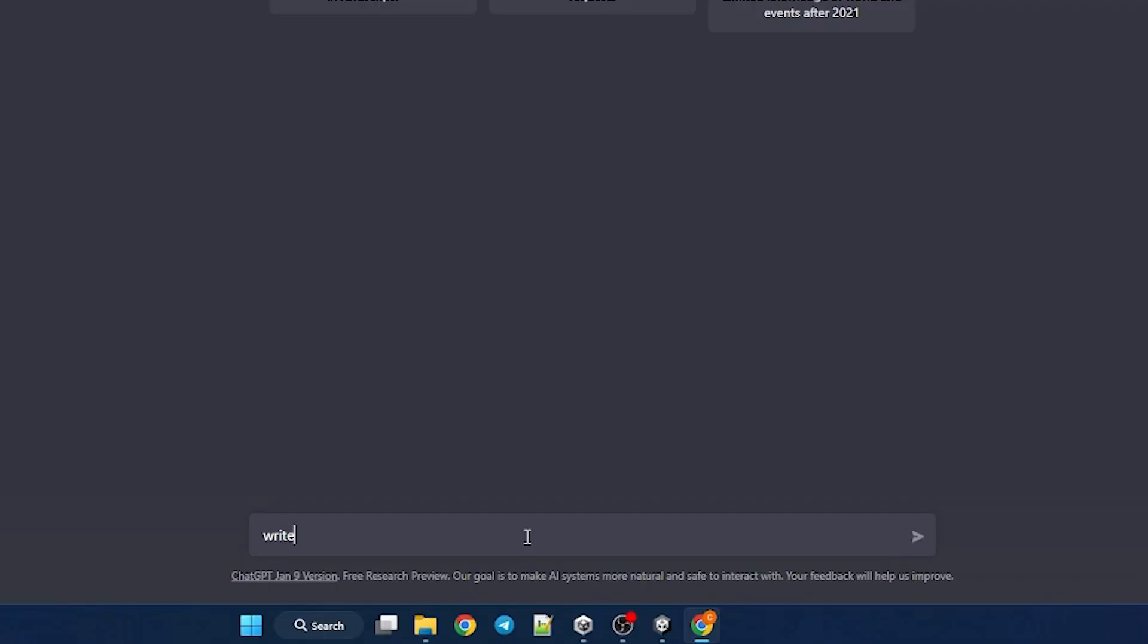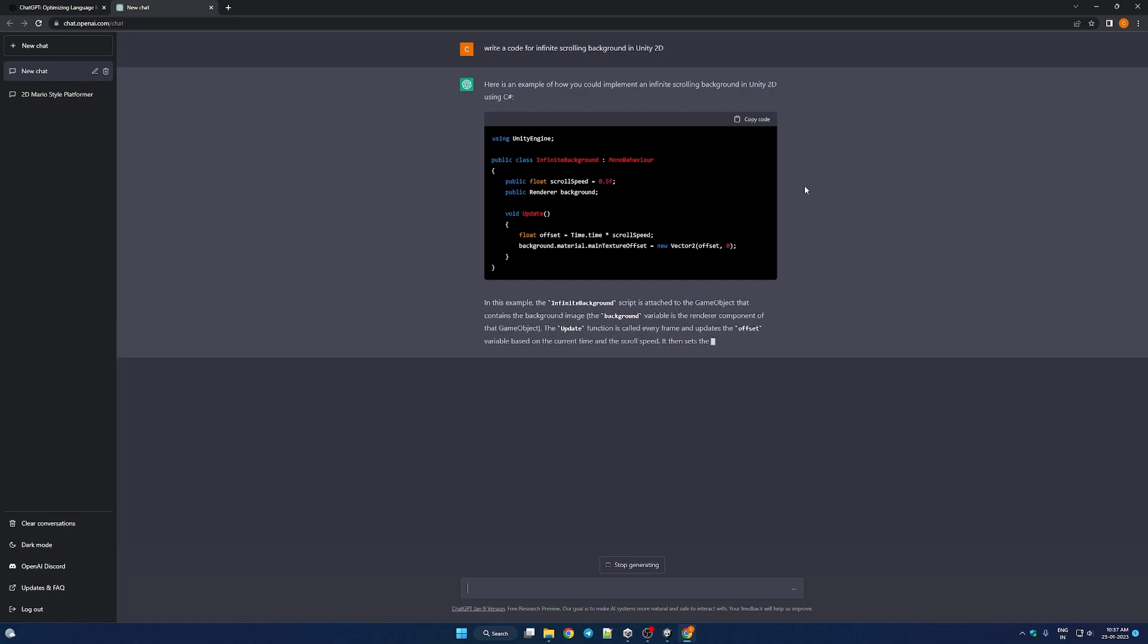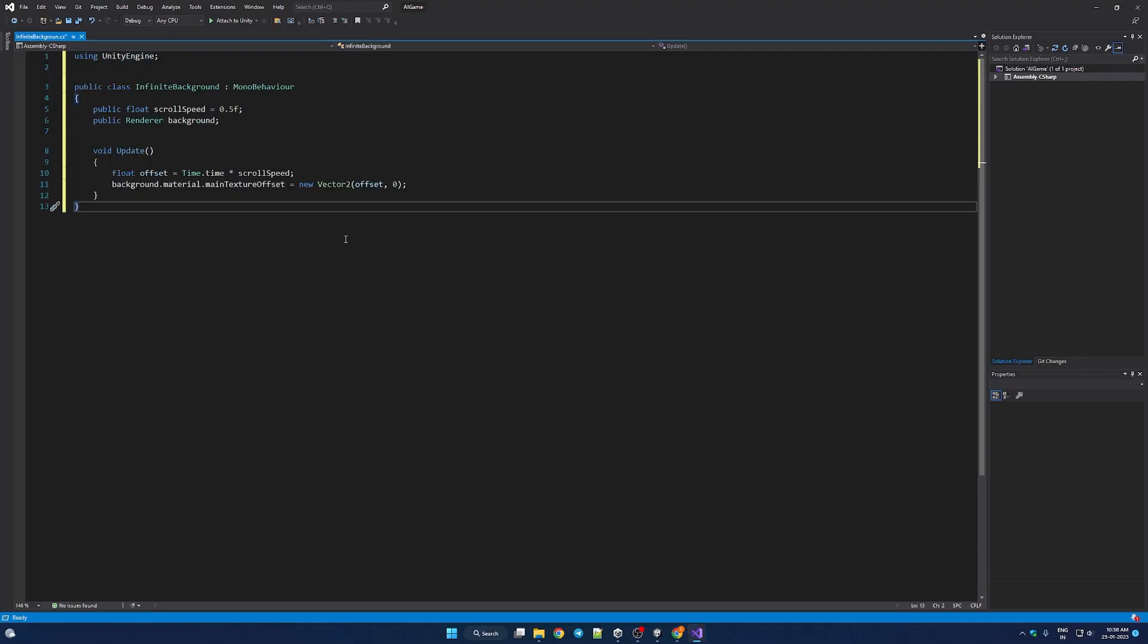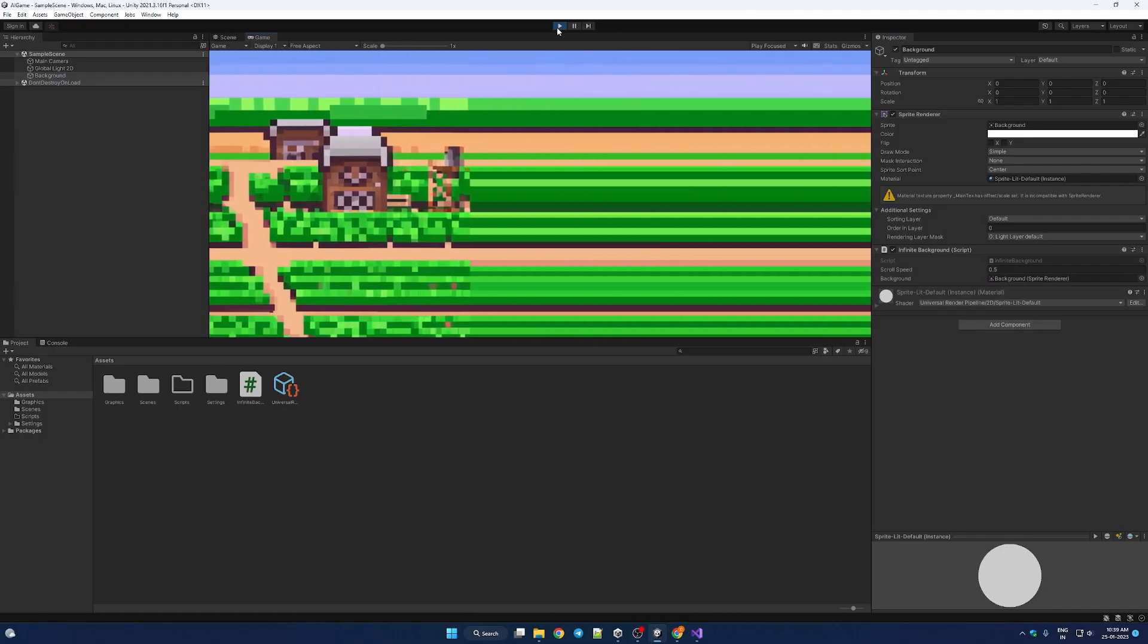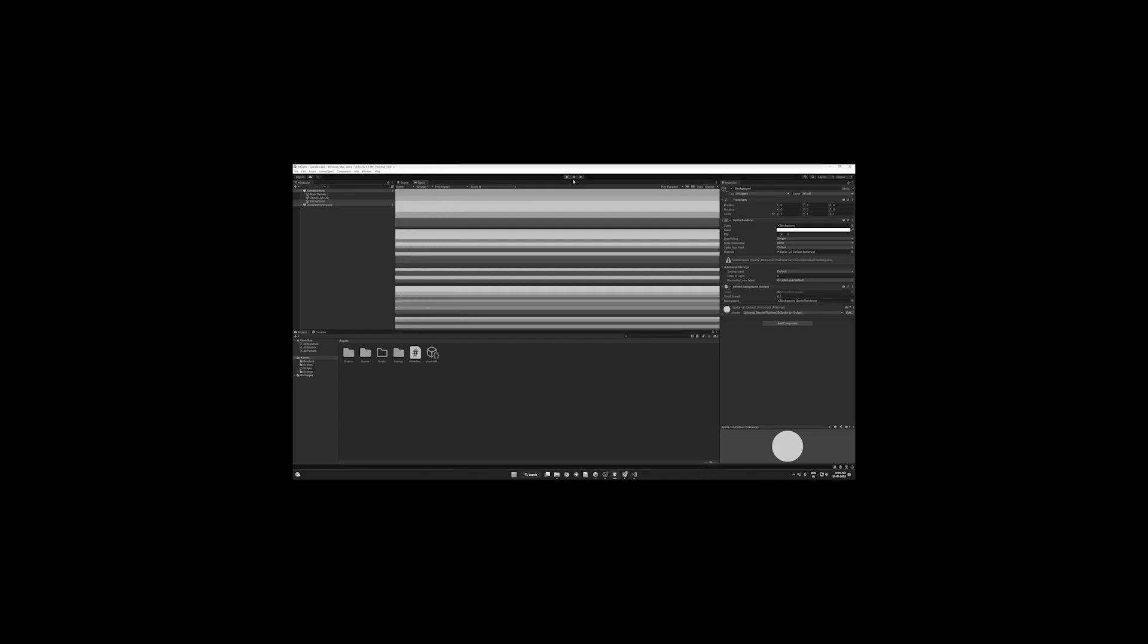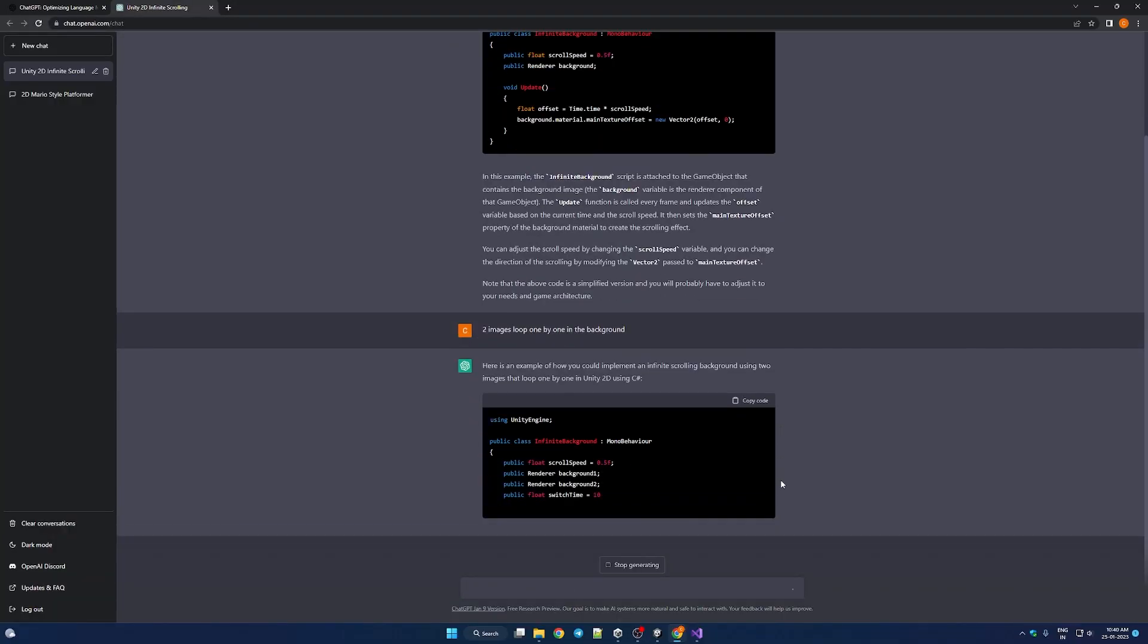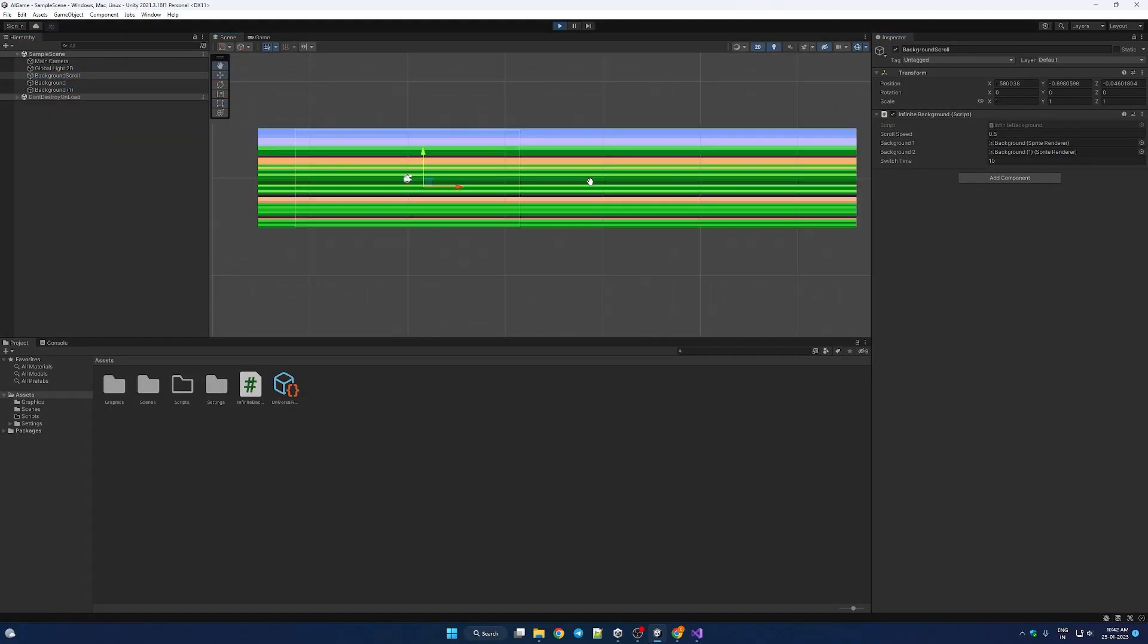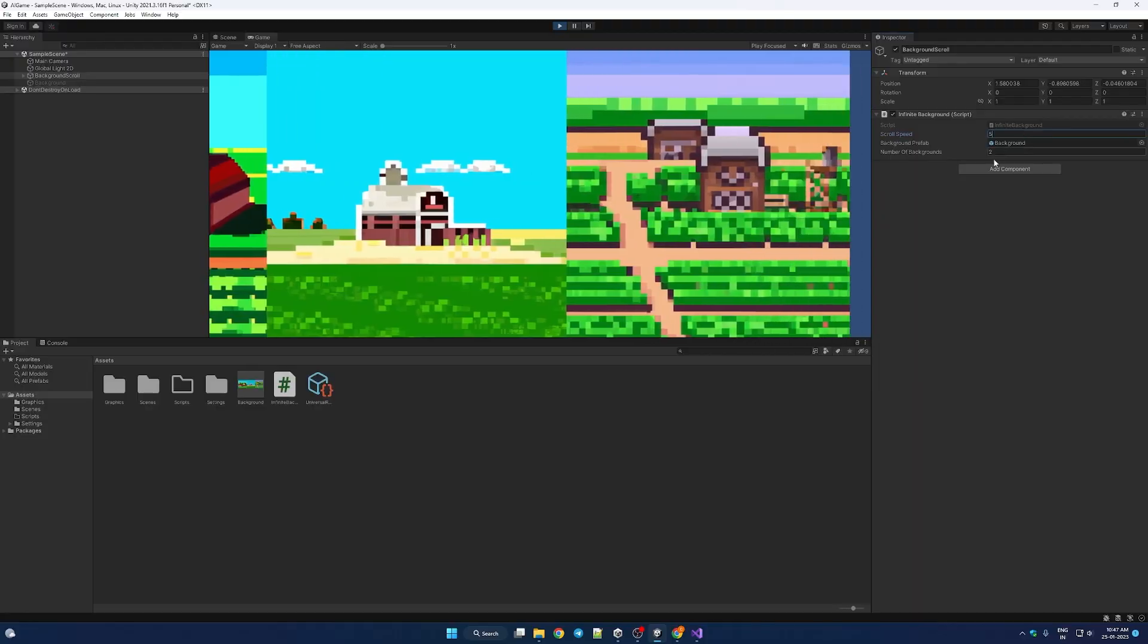Let's try the code for infinite scrolling background in Unity 2D. Copy, paste. Okay not quite what we wanted. It took few more trials but I got it right at the end.